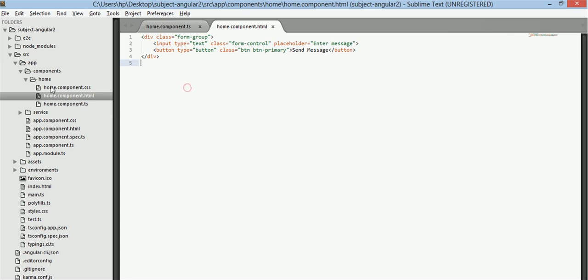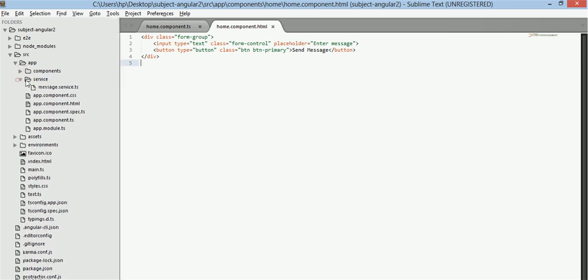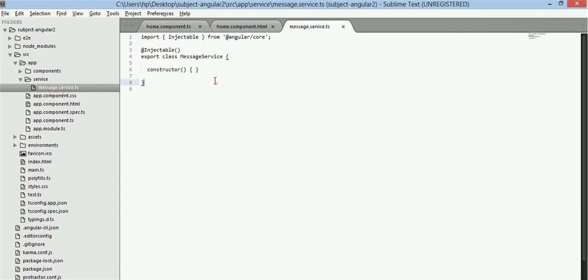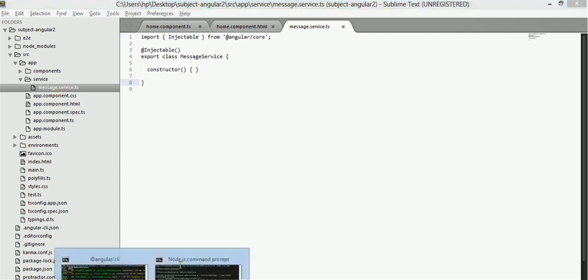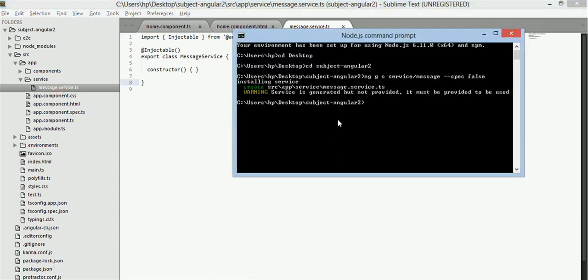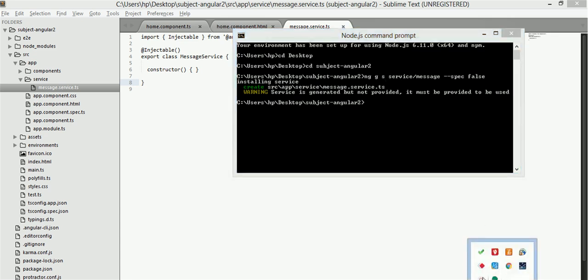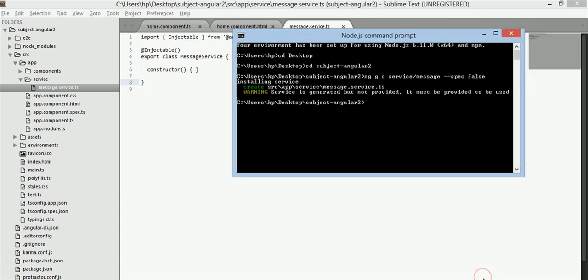I have also created a component that is home component and a service that is message service. I have created it using the CLI ng g s service slash message. So this is a command which generates a service and if I replace this s with c, it will generate a component.